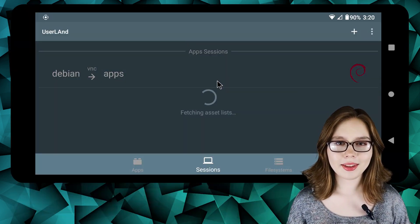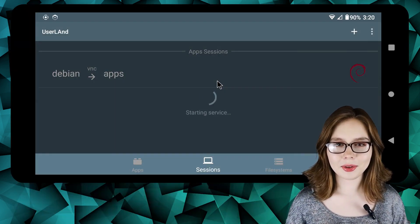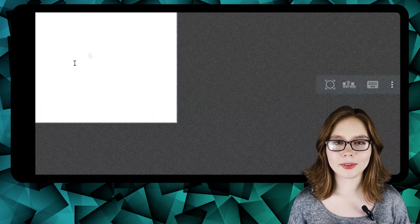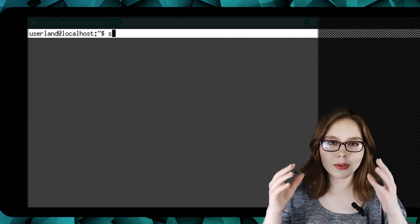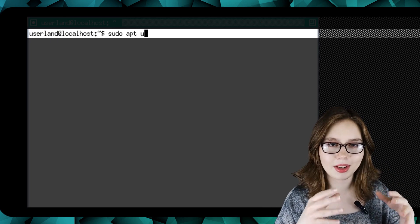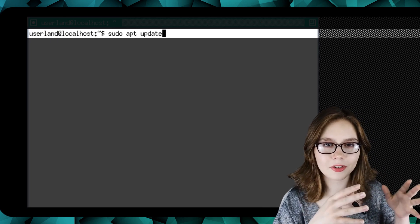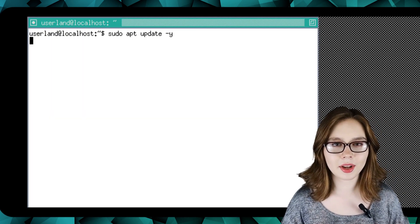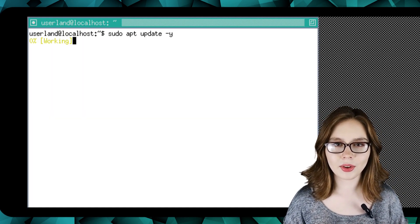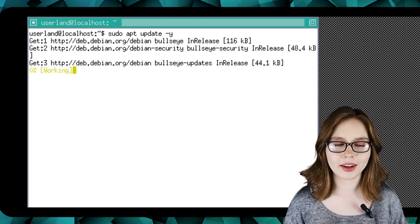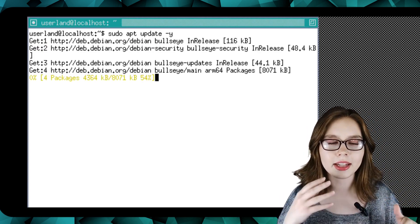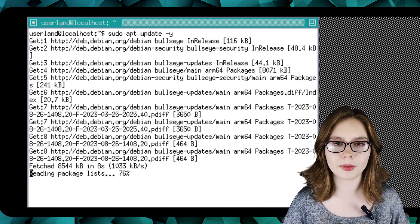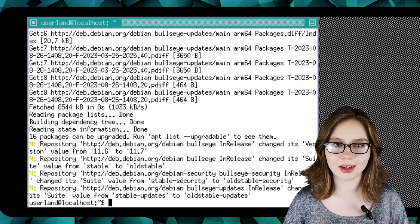we are going to start our Debian session in Userland, and in the terminal we are first going to enter 'sudo apt update -y' and press enter to execute the command and update the software index list. The -y eliminates the extra step of confirming we want to update.